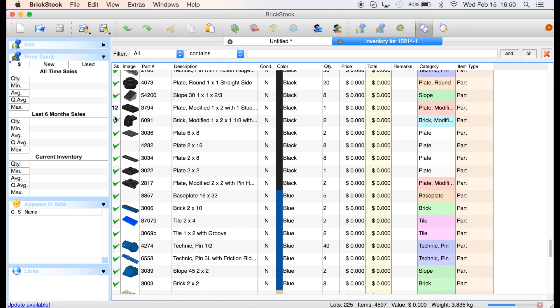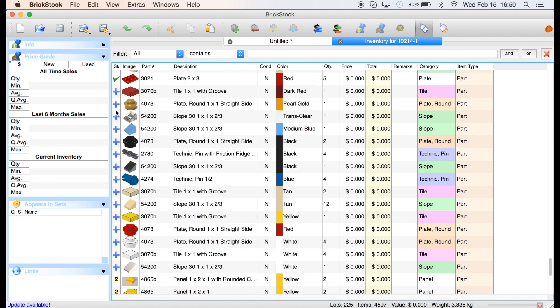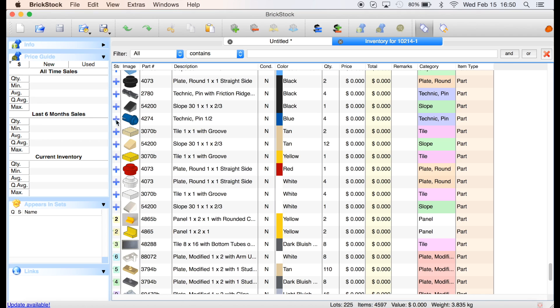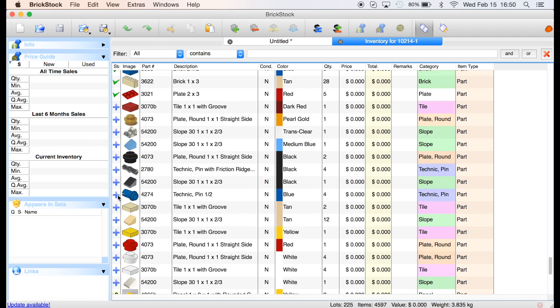When you part out a set, there's going to be counterparts. I probably should have done a smaller set because there's going to be all these counterparts. The check marks over on the left, those are, it's got the item. With the blue, it's an extra part, like cheese slopes are always extra, but these are counterparts.